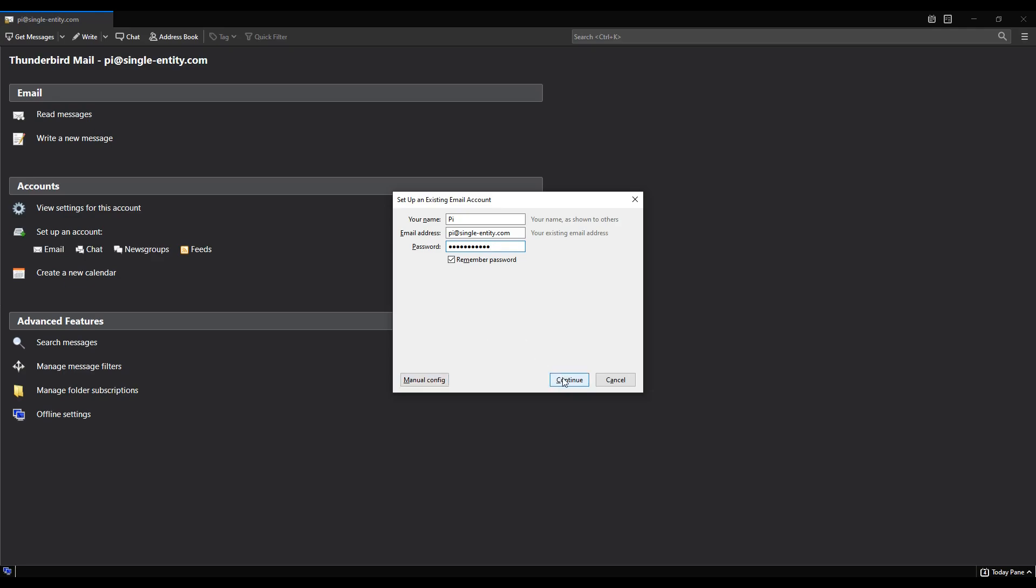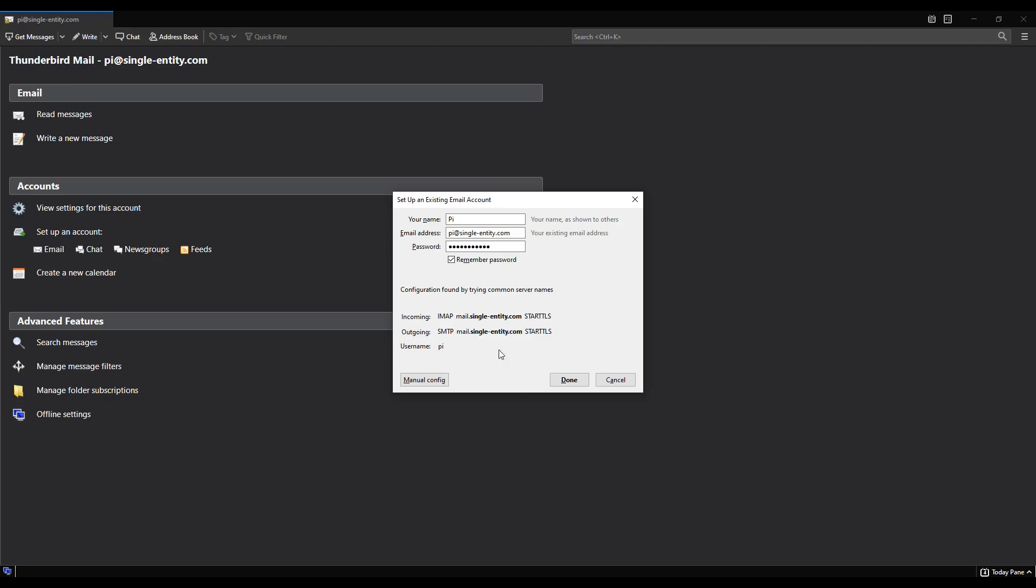And then we're going to go to manual configuration to show you what it should look like. So I'm going to click on continue. So what it's doing now is it's iteratively going through all the possible settings to connect to an email server until it finds one that basically works for our email server. And it will then pre-populate the configuration. So here we go. So it's found a series of settings that work to connect to our Raspberry Pi or my Raspberry Pi in this case. And you can see it's using mail dot followed by the domain, which is correct.